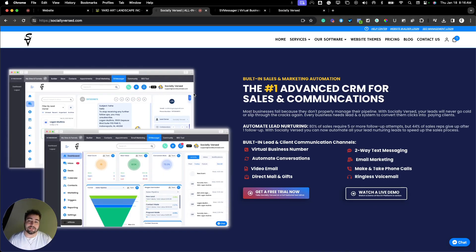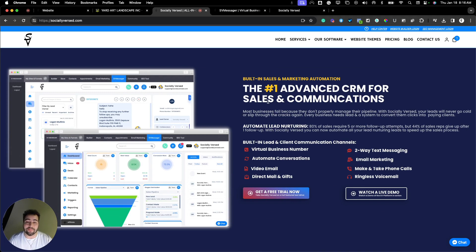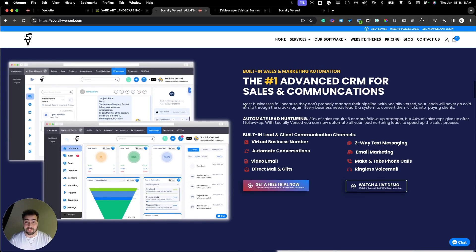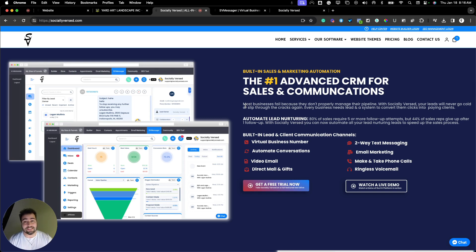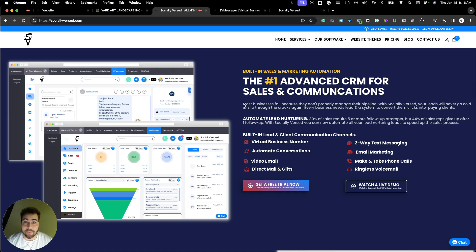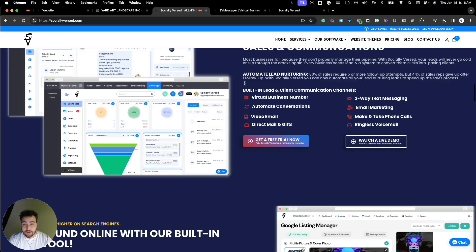You can also get access to what we call the SV Messenger, which is our advanced CRM and sales communications tool to give your business your very own virtual phone number so you can text, call, email, and much more all right from Socialiverse. The cool part is you can get access to our mobile app so you can do all of that on the go.